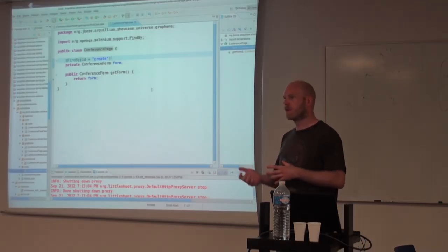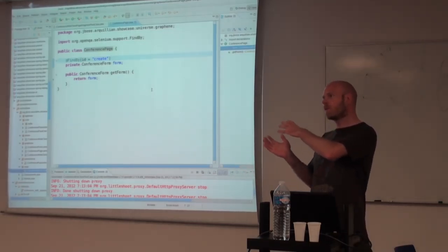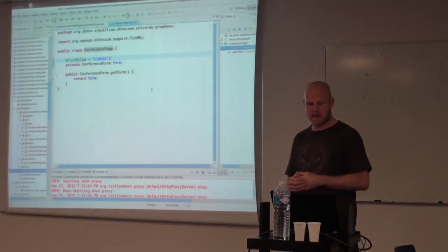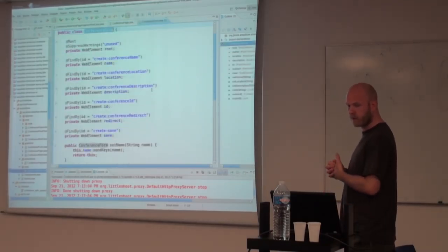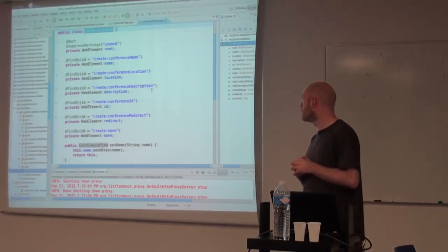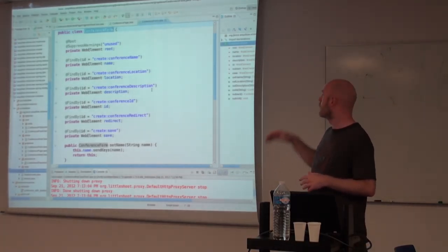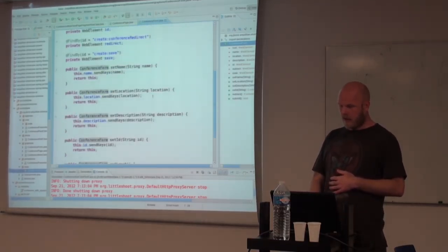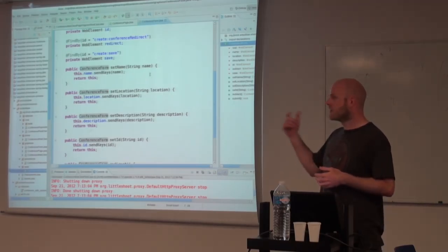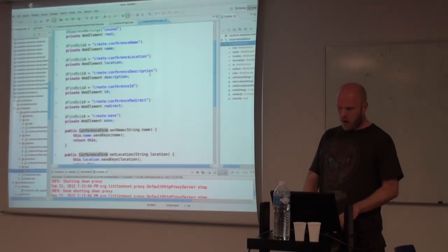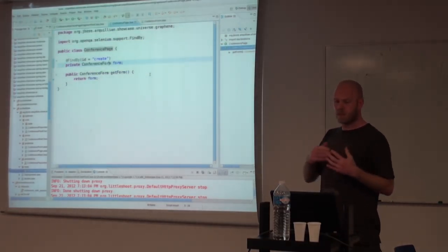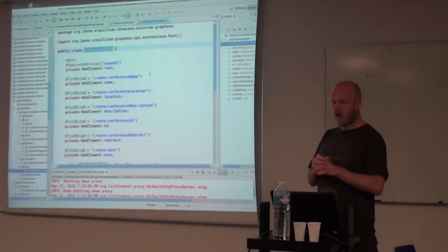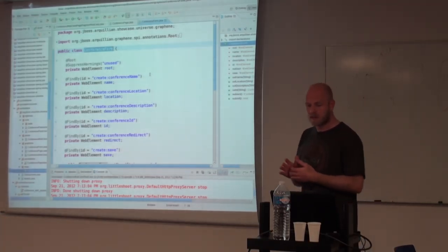But Graphene has taken one step further and introduced something we call page fragments. It's basically the same thing as a page object but for a much smaller part of the page. So for instance, if you have repeatable components that are being used around the site, you can now wrap those up as well and reuse them within the page objects. So in this case, we have the conference form which is our page fragment where we want to find all the different elements and we want to make an API from the test site so we can set the different values and then submit the form.